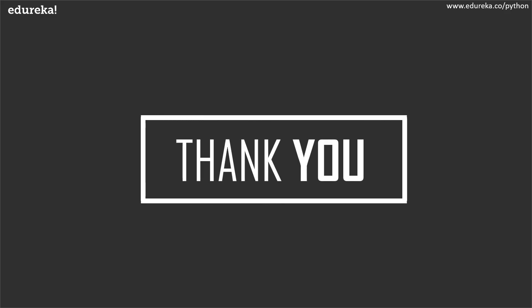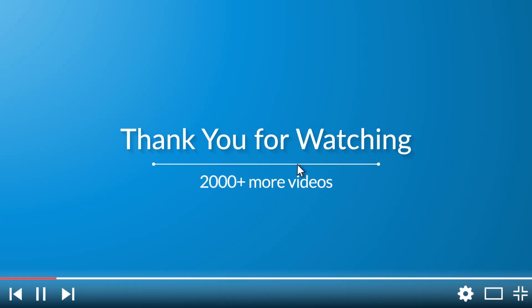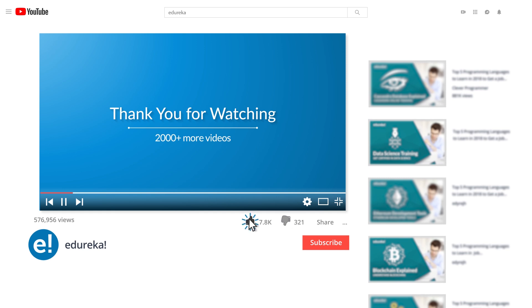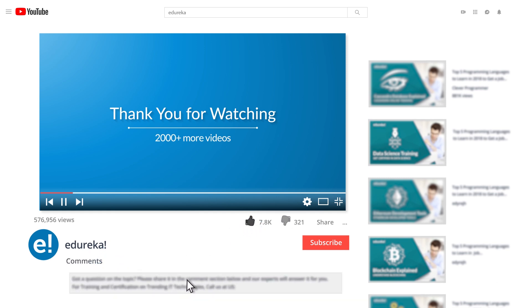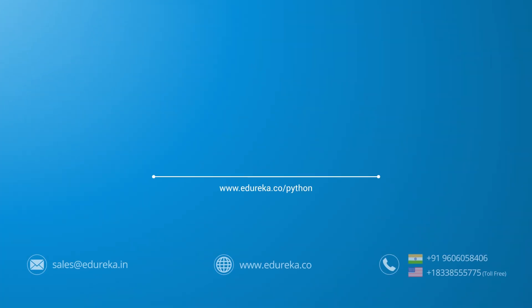So with this we've reached the end of the session. I hope you've enjoyed and learned something new. In case you have any doubts or queries, please do let me know in the comment section and I will revert to you at the earliest. Goodbye and take care. I hope you have enjoyed listening to this video. Please be kind enough to like it and you can comment any of your doubts and queries and we will reply them at the earliest. Do look out for more videos in our playlist and subscribe to Edureka channel to learn more. Happy learning!